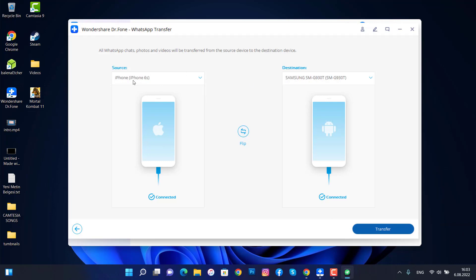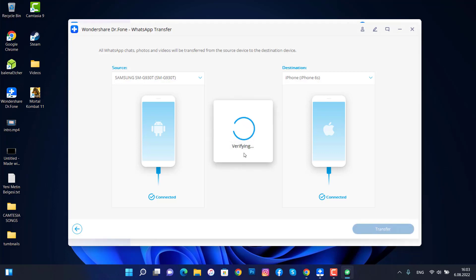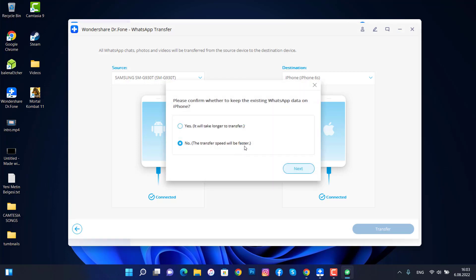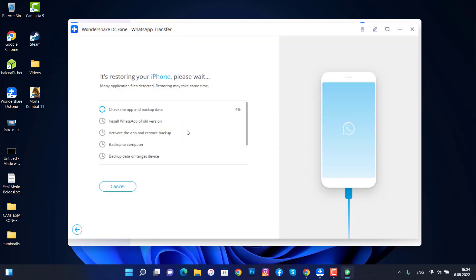If you just want to change the source and destination, you can click on Flip — you can see the iPhone will be on source. But I want to get data from my Android device, so my Android device should be the source. We're going to wait, and you can see we have this option — we're going to choose the second one, as the transfer speed will be faster. Then click Next. You can see it's now transferring all the data.